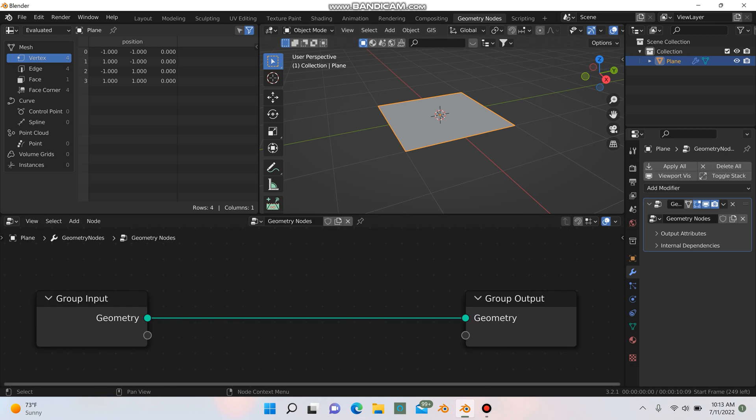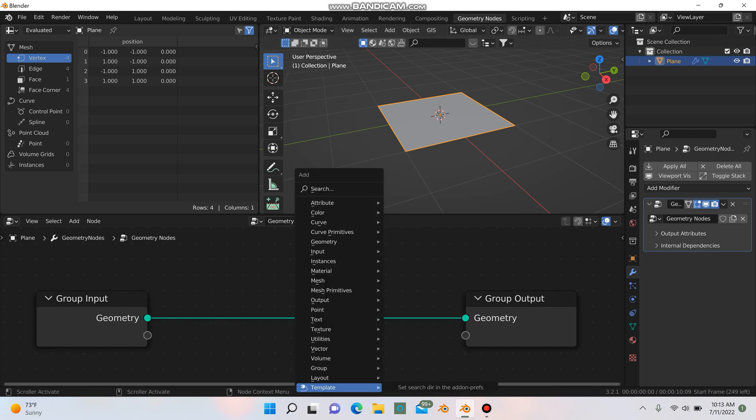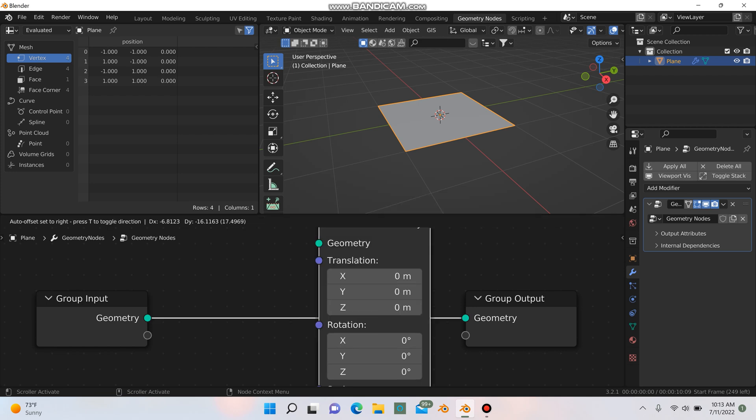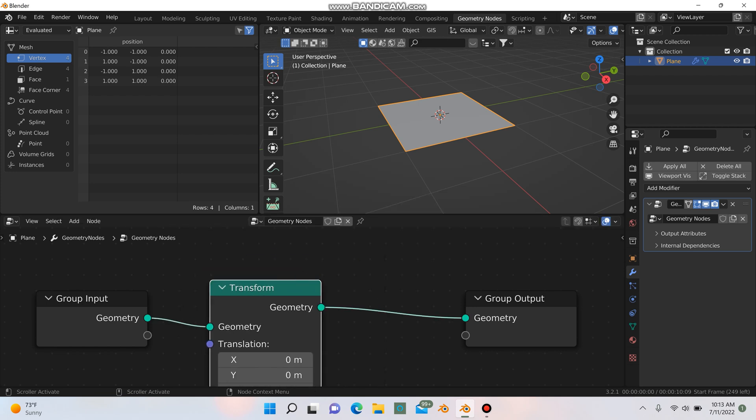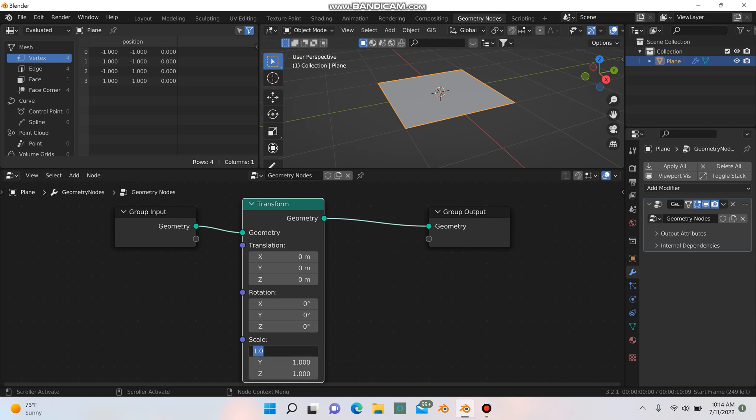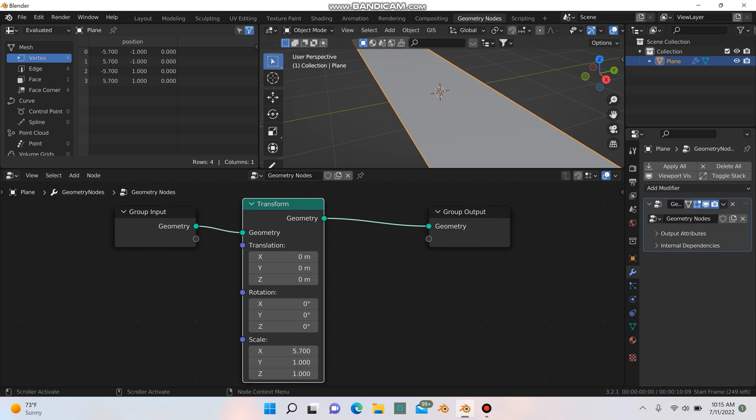So the first thing I'm going to do is hit shift A and I'm going to add in a transform node. And I'm going to change a couple of things with the scale down here. I'm going to make the X 5.7, I'm going to make Y 6.3.